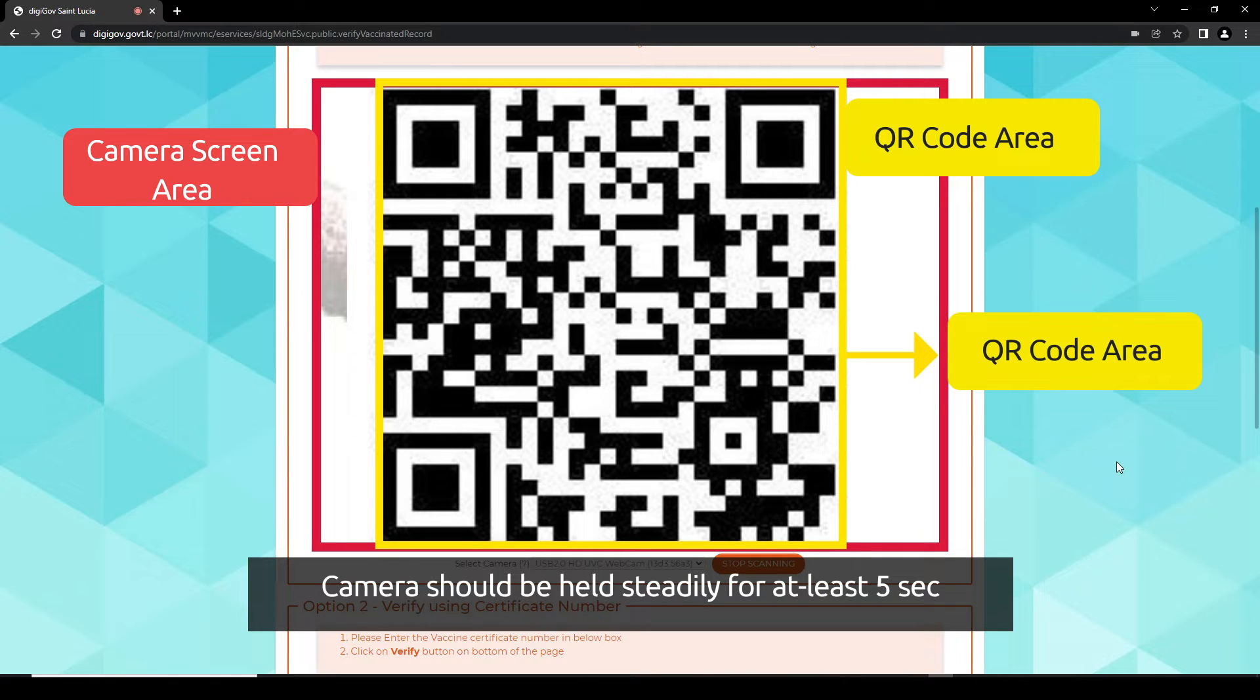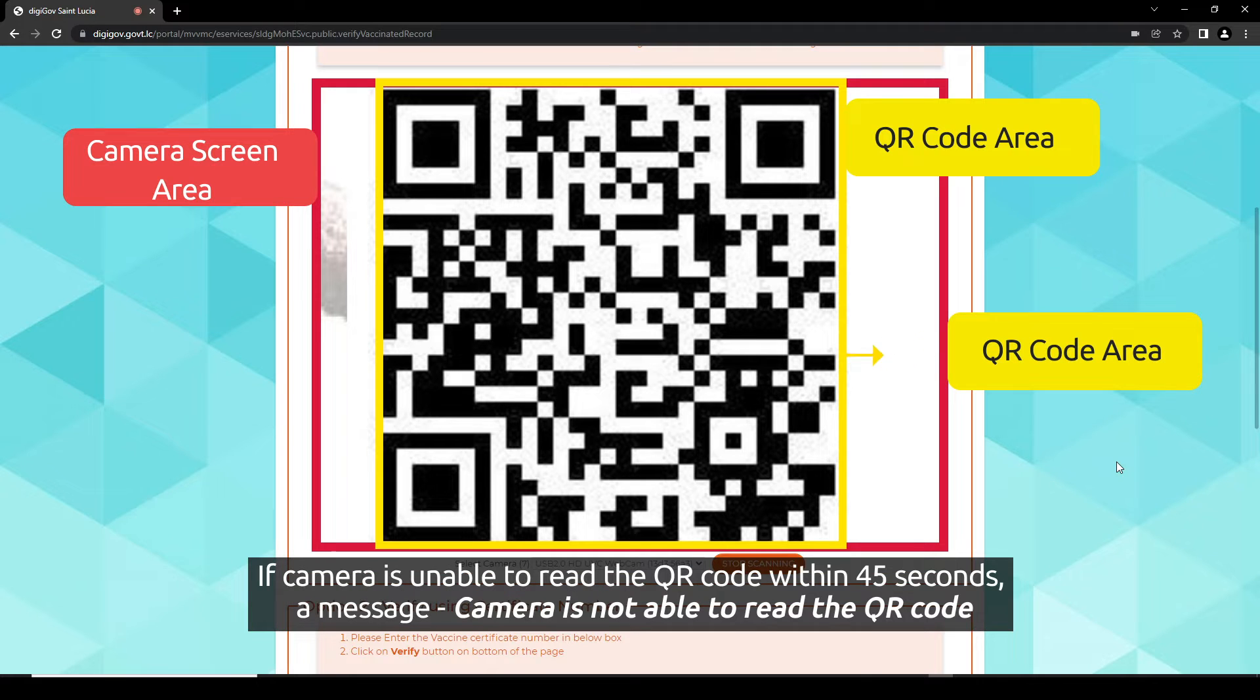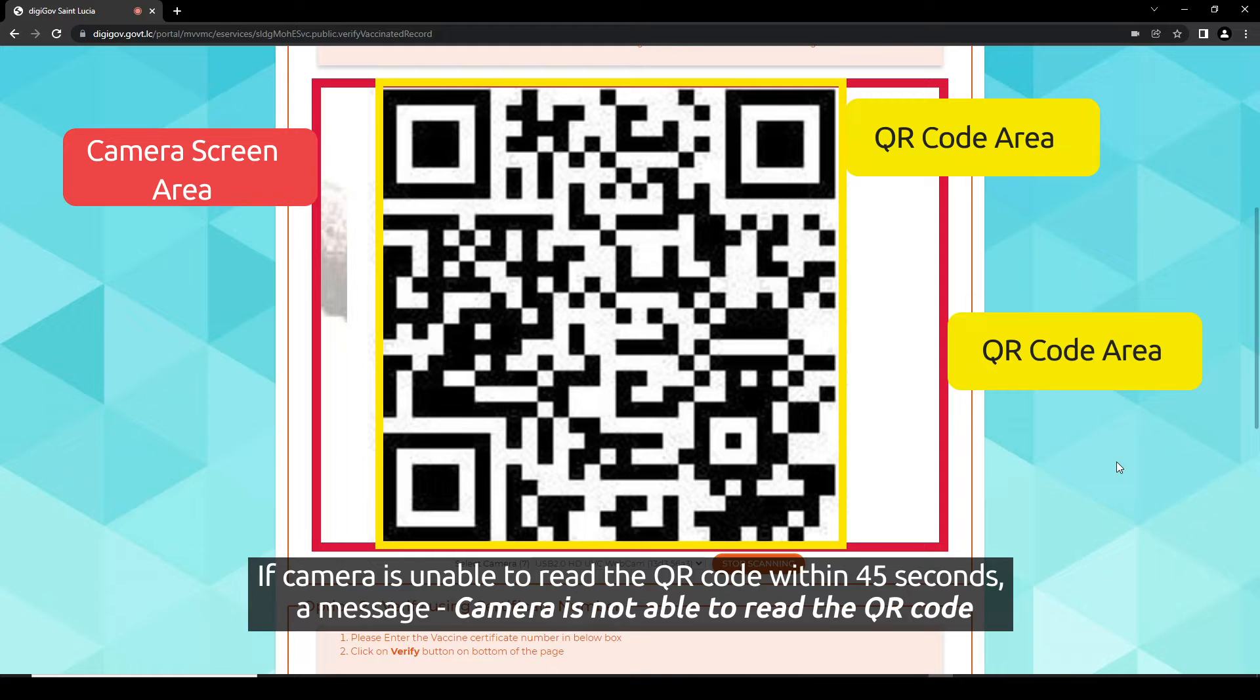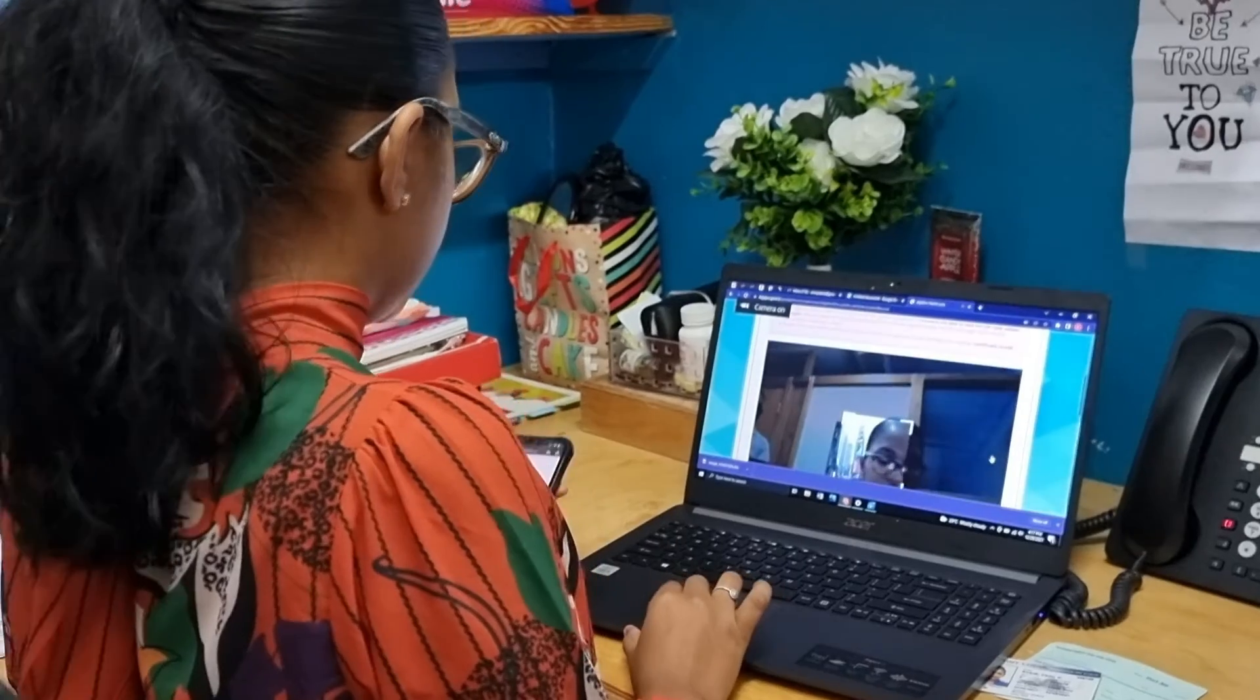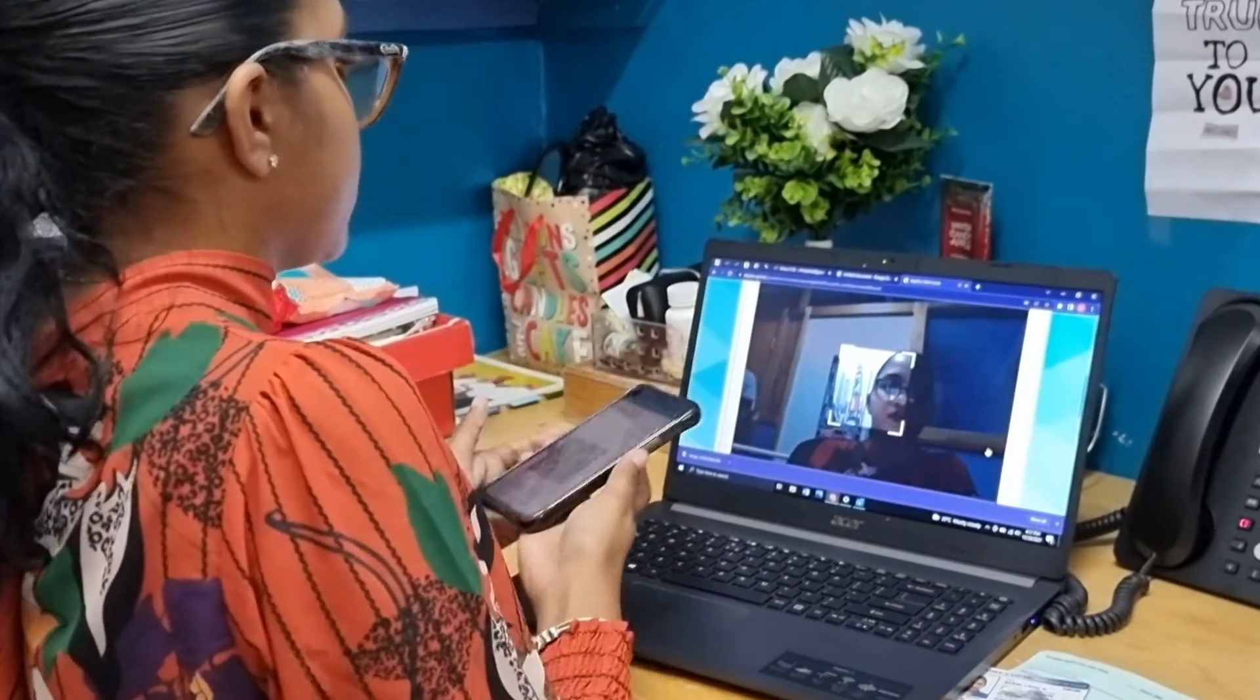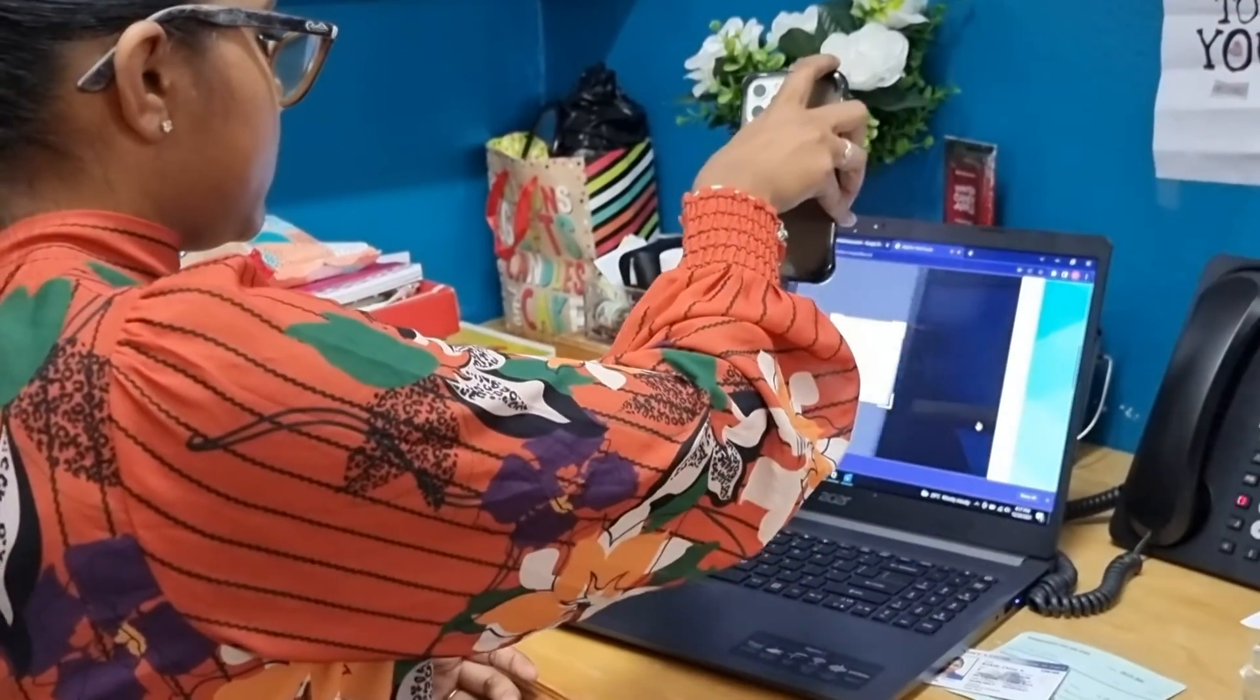The camera should be held steadily for at least 5 seconds. If the camera is unable to read the QR Code within 45 seconds, a message stating 'camera is not able to read the QR Code, please try again' with a try again button will be displayed. The verifier will be required to scan the QR Code again following the instructions mentioned in Step 1.